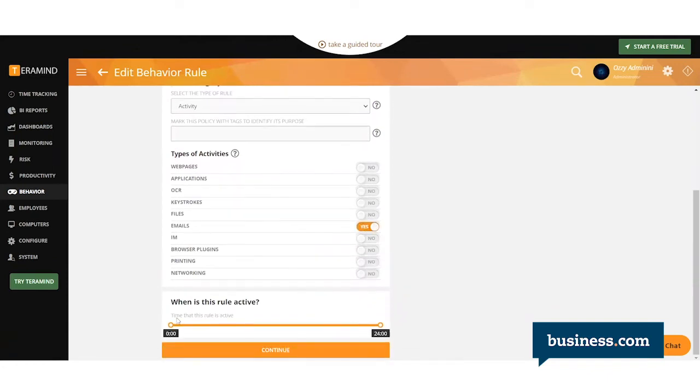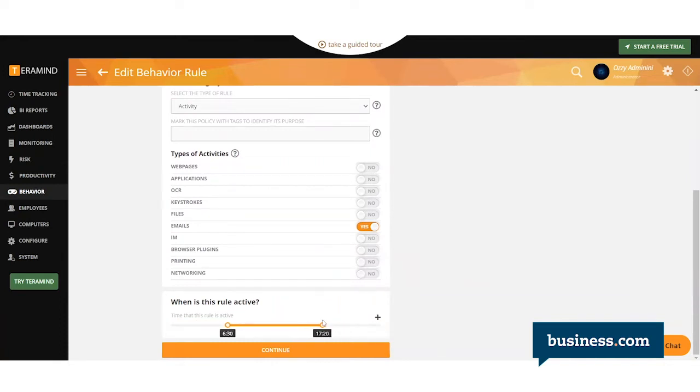Down here, you have the option to select when this rule is active. This is if you only wanted to apply during certain hours of the day.